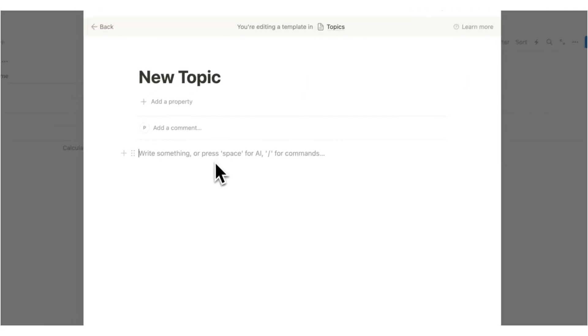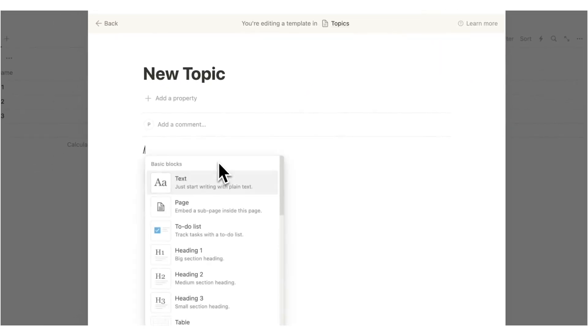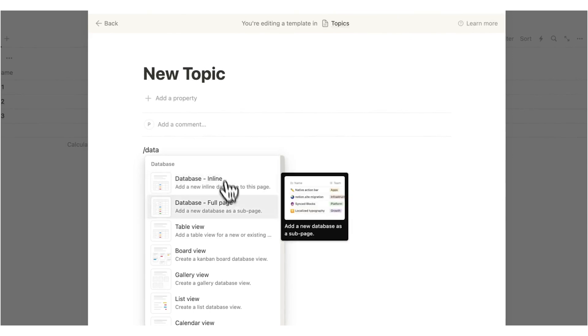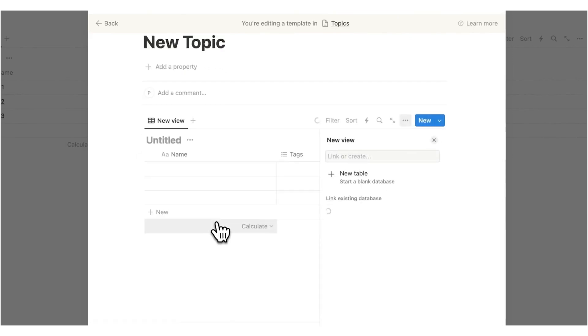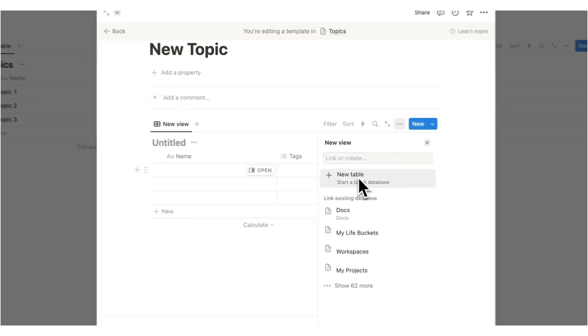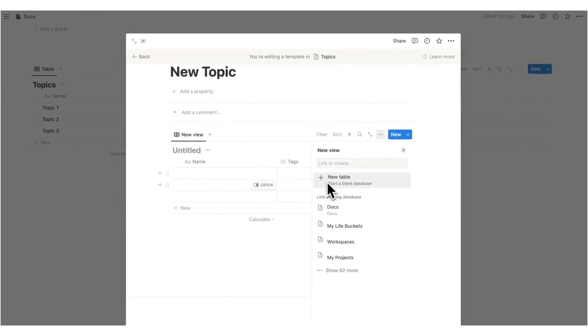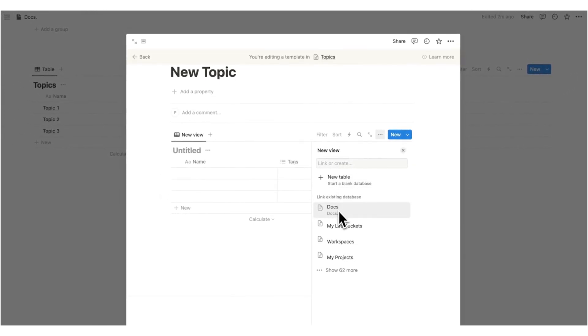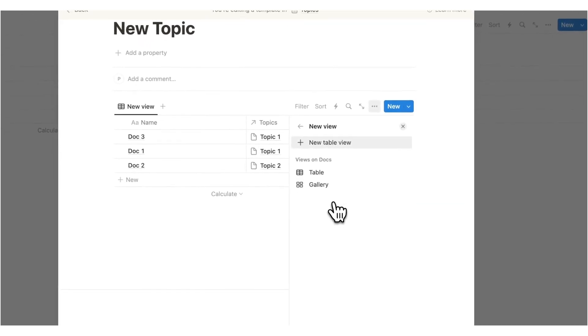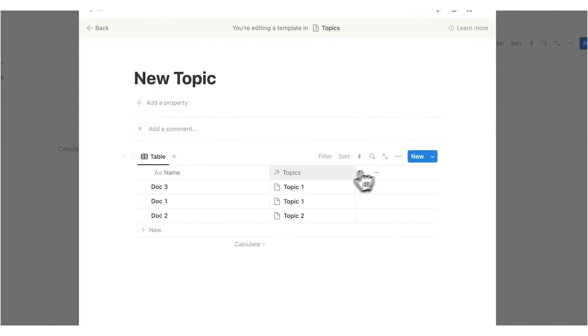What I'm going to do here is forward slash data table view. This time we are not creating a new table. We are selecting the docs. So if it's not coming up in your recents here, you can search for it here. So I'll click on docs here and I'll just close that.